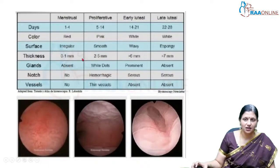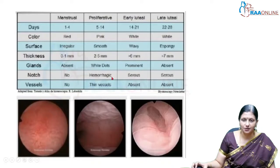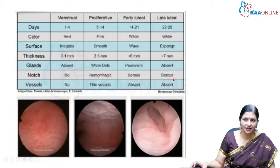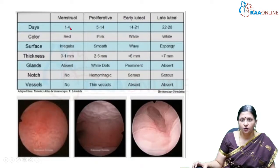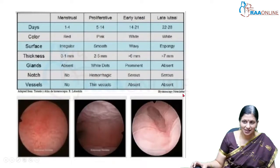In the menstrual phase, glands are absent; in the proliferative phase, glands are seen as white dots; in the early luteal phase, glands are prominent; and in the late luteal phase they are absent. In the proliferative phase, hemorrhagic areas can be seen, and serous discharge is seen in the early and late luteal phases. Thin vessels are seen in the proliferative phase, whereas in the early and late luteal phases, due to secretory changes, bud vascularity is not seen.